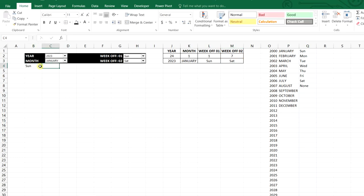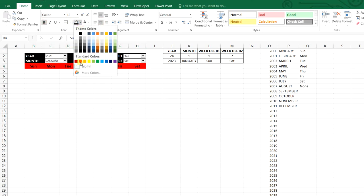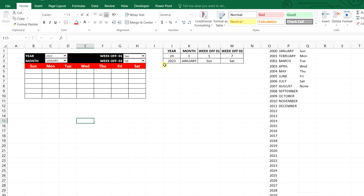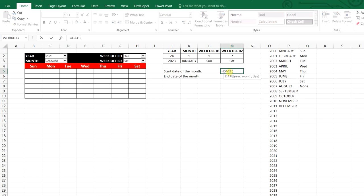Here will be the day headers — Sunday to Saturday. We will align them center. We will select six rows and seven columns for the days grid. With the year and month selected, we can get the start date of the month using the DATE function. The year comes from the combo box selection, the month row number is used, and the day is 1 — giving us the first day, January 1, 2023.